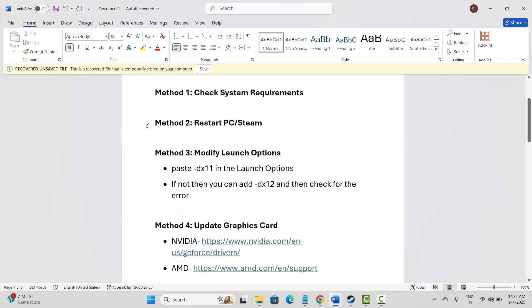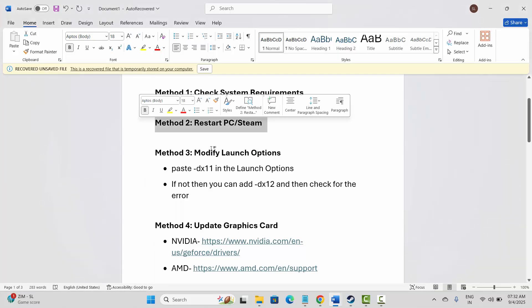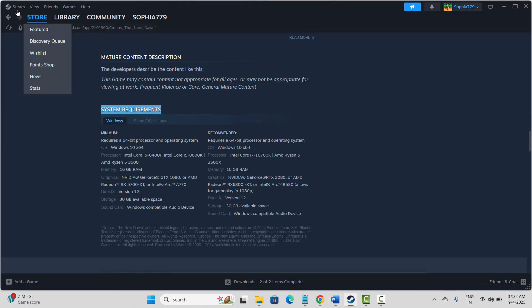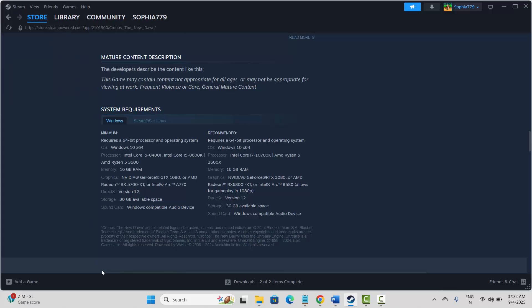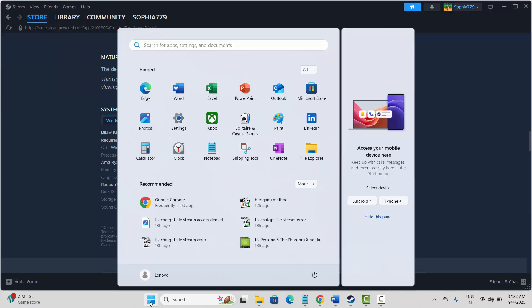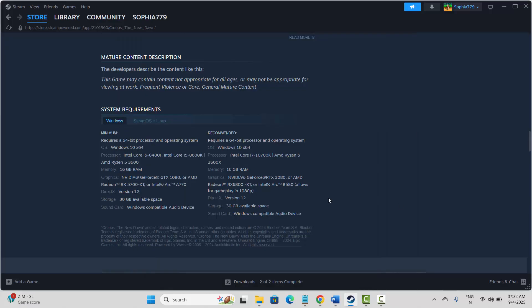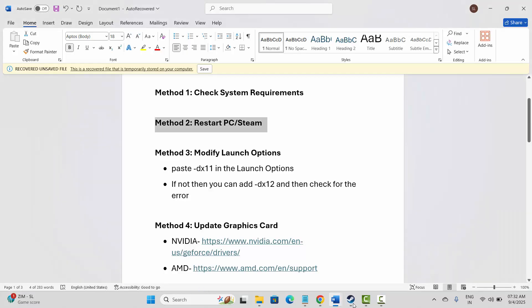If not, next is to restart PC and Steam. For that, go to Steam, click on the Steam option, then click on Exit. After this, click on the Start option, then click on Power and select Restart. This will restart your system. After restarting, launch the game and see if this helps to fix the issue.